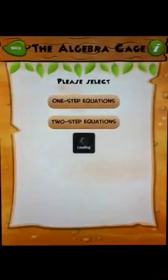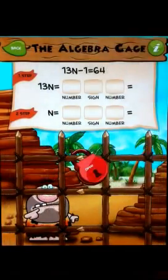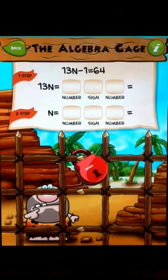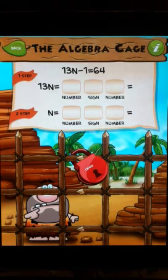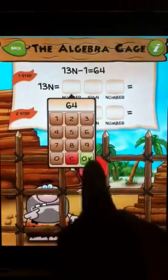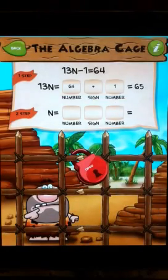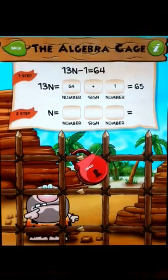Let's try that now with a two-step equation. This time I have 13n minus 1 equals 64. I see that on the left side now I have 13n, so I no longer have that negative 1. So I know that 1 has been added to the left side of the equation, so I'm going to add 1 to the right side of the equation. And I'm given 65, so now it's 13n equals 65.